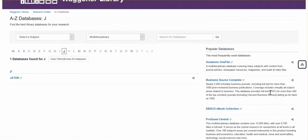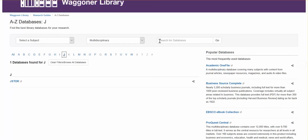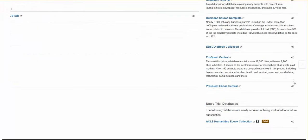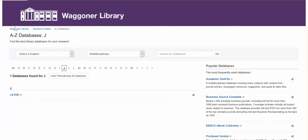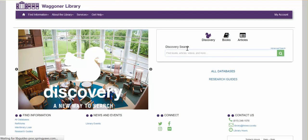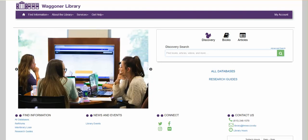Anytime you need assistance, you'll see from the library homepage the option to contact us. You have an email and a phone to connect with the library.